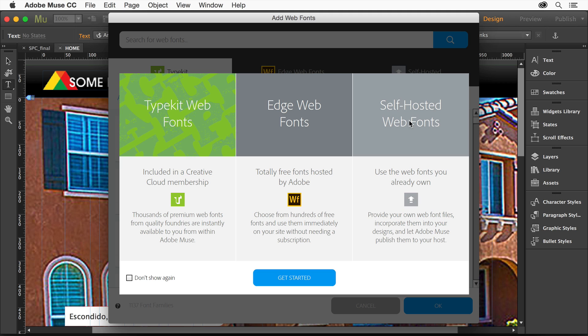Hosted by Adobe. Self-hosted web fonts are fonts that you basically give it and say, here, we're going to use these fonts. It'll upload them and do all that stuff for you. And then we have Typekit. This is the new feature, which is great.